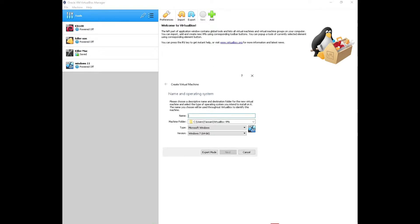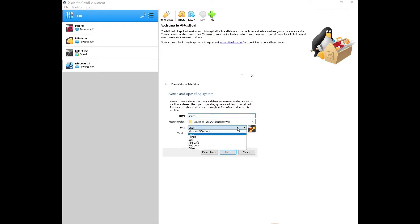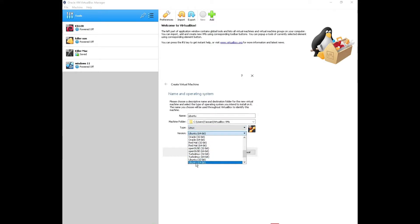VirtualBox has a cool feature where if you type in 'ubuntu', it automatically detects the type as Linux and the version as Linux 64-bit. If it doesn't, click the Type dropdown and select Linux, then on the Version dropdown select Ubuntu 64-bit.